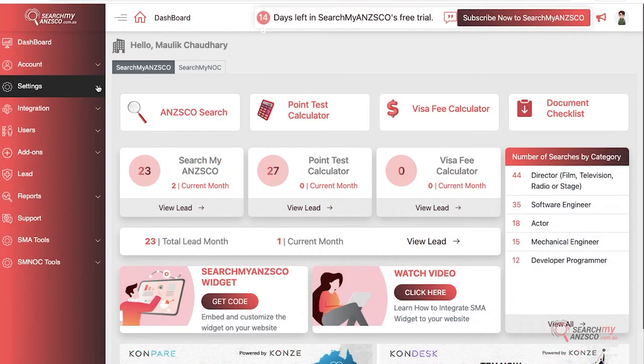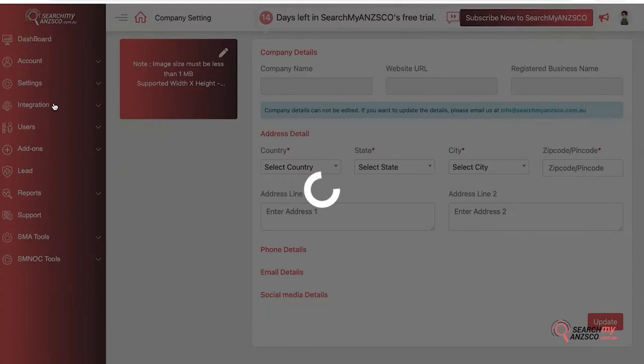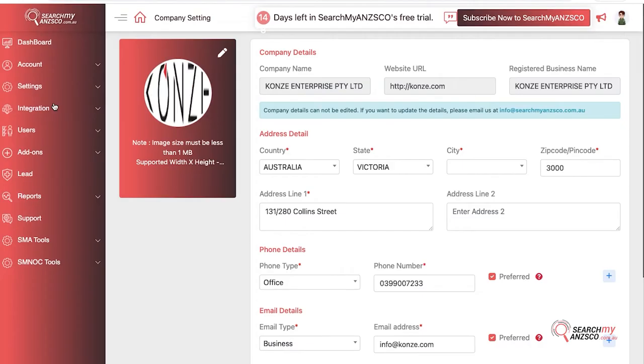You can click on the settings menu and then click on company settings. Here you will be able to edit all the white label information.